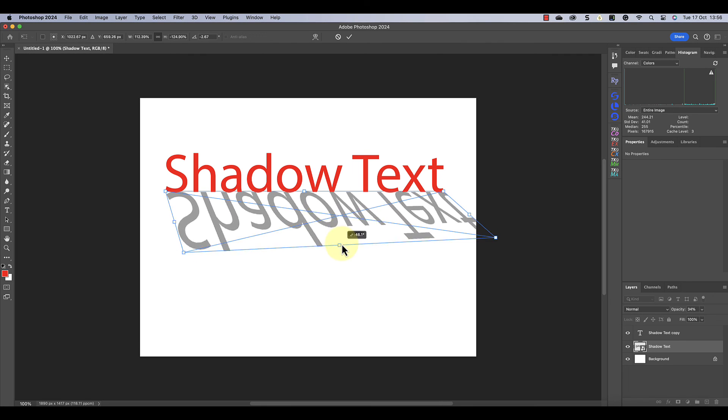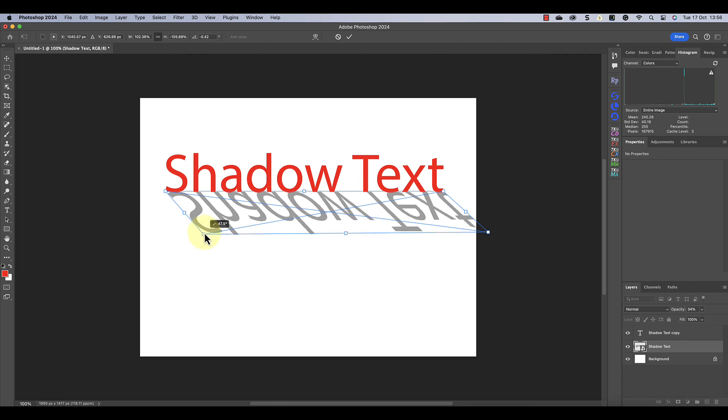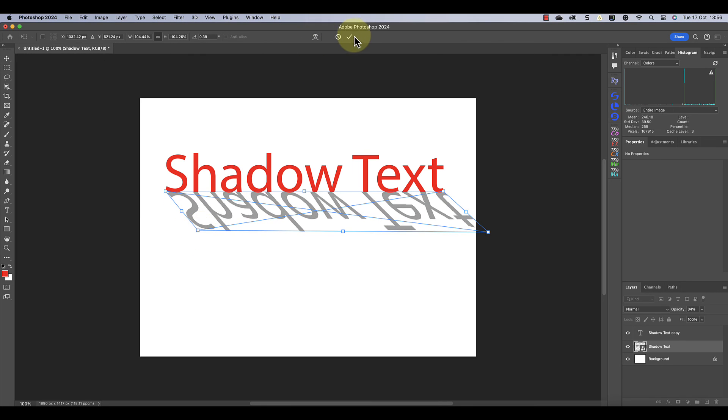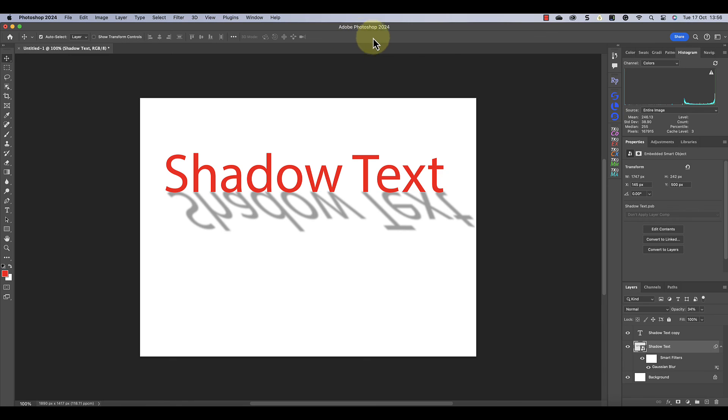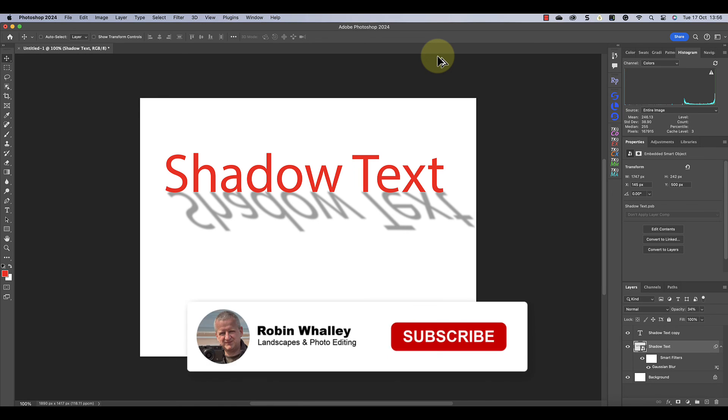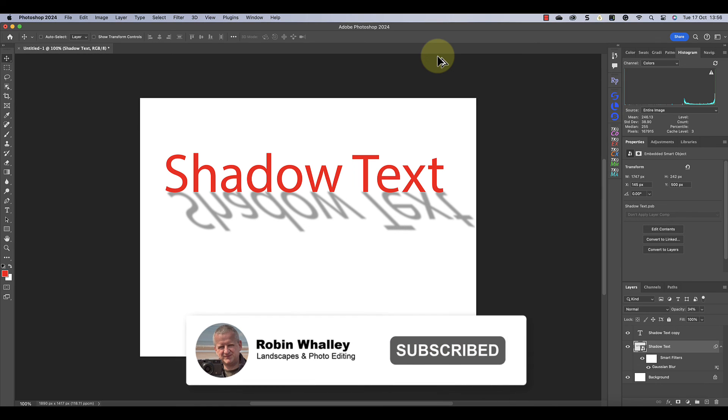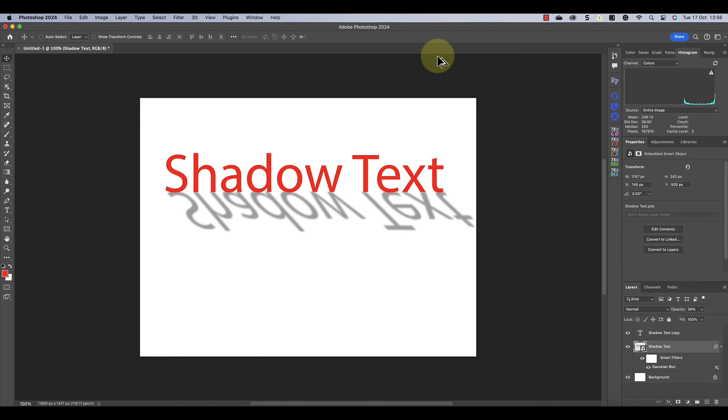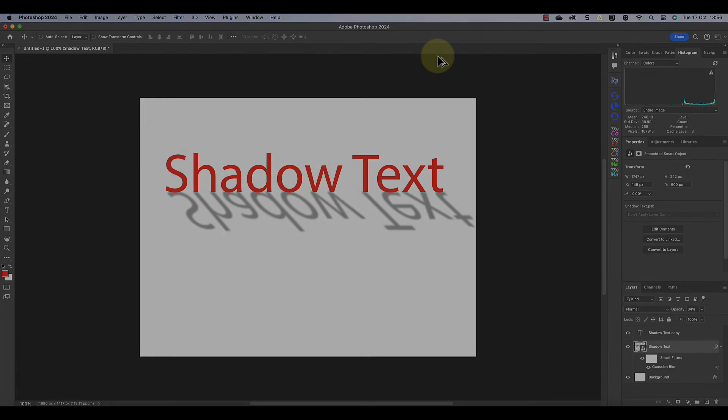Earlier in the video we said you could apply these techniques to text and objects. The second technique we looked at is probably the best for this. And if you want to see how that's done, watch this video next. Thanks for watching today and I hope you've enjoyed the video. Don't forget to subscribe if you haven't already, and please share this with other Photoshop users. I'll see you soon for another video.